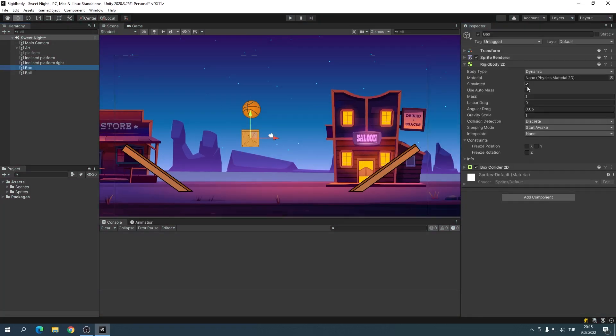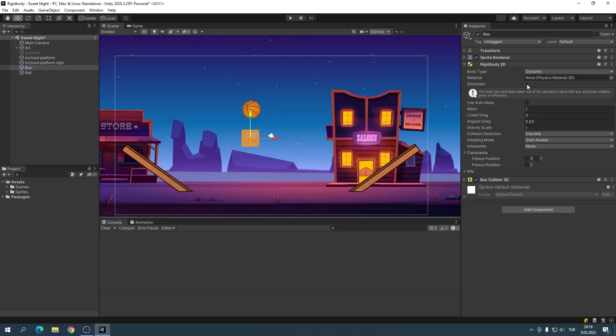When you uncheck the Simulated box, the object is no longer affected by gravity and its collider becomes inactive.